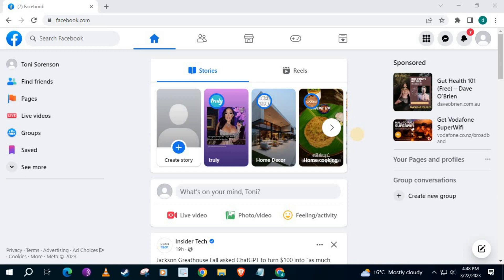In this video, I will show you how to delete your Facebook account on a PC. Open up your Facebook account.